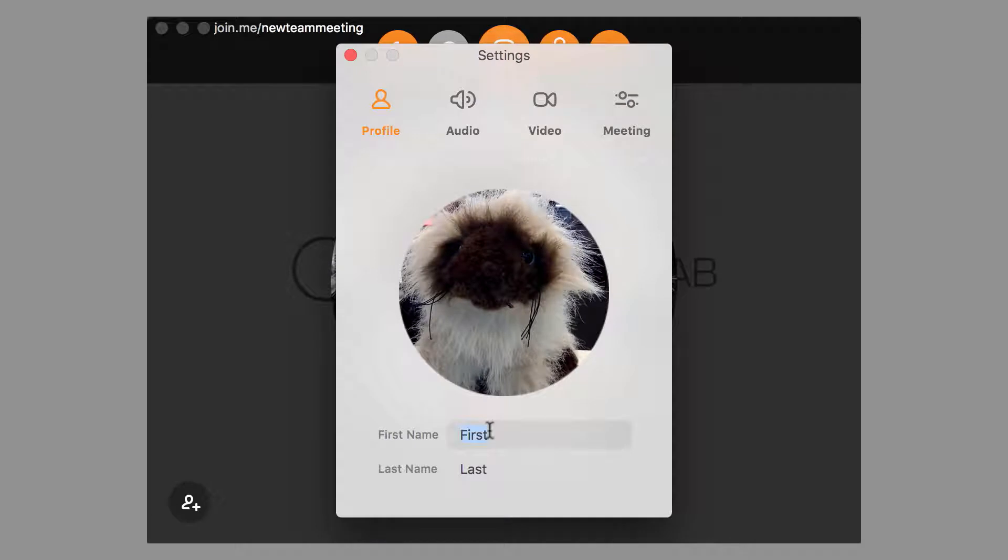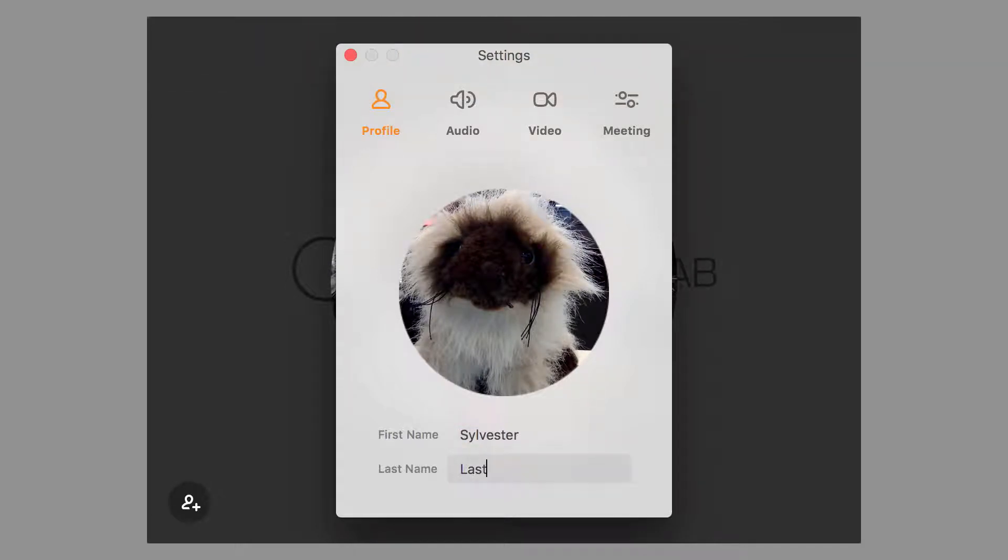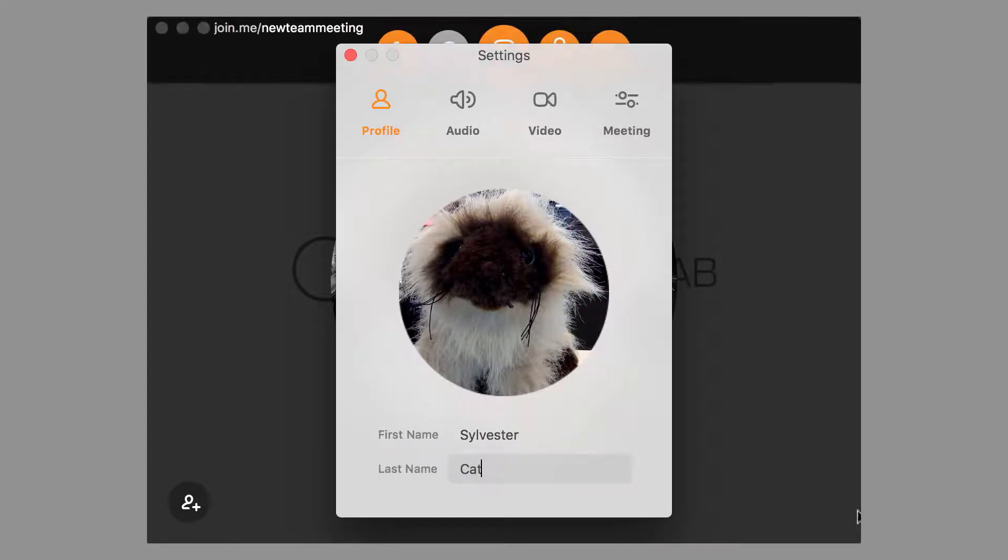Below your picture, you can also set your first and last name. Your meeting attendees will see your picture and name when you join or host a meeting.